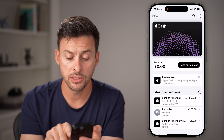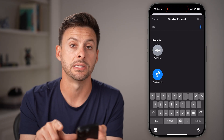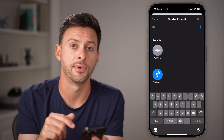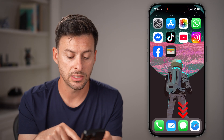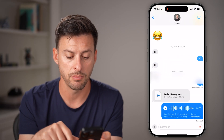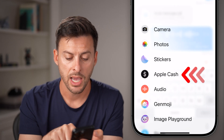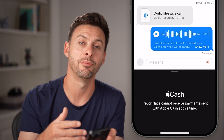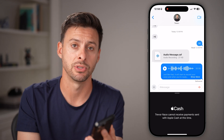From here, all you need to do is hit Send or Receive. You can send money to somebody by typing in their name, or hit Tap to Cash and physically tap your iPhone to someone else's iPhone to send them cash. Or you can do this directly in Messages — open up a conversation, tap the little plus, then tap Apple Cash, and you'll be able to send and receive Apple Cash right there in your messages.